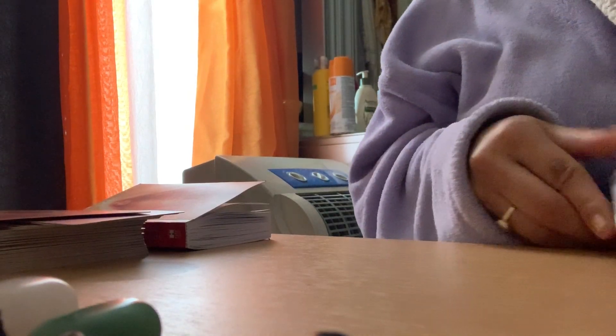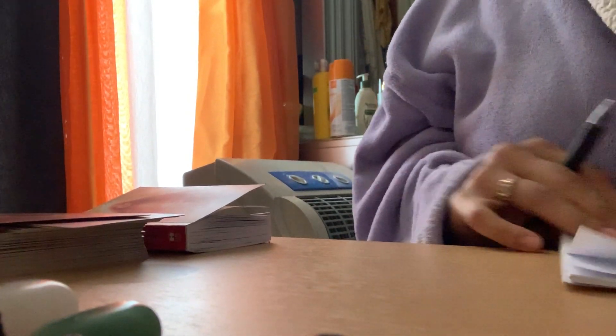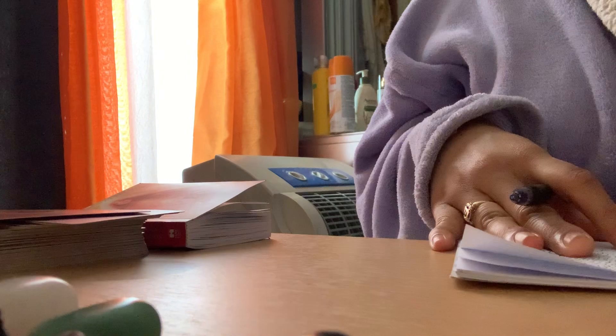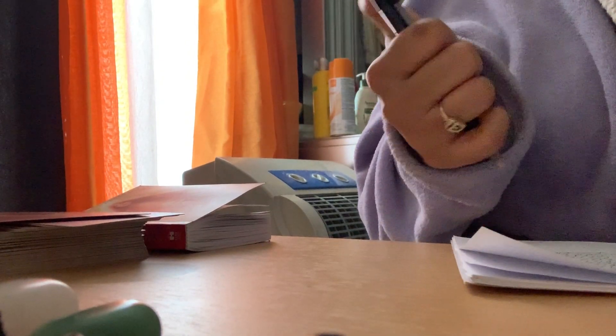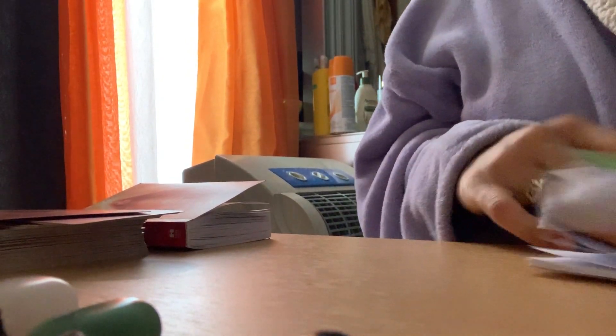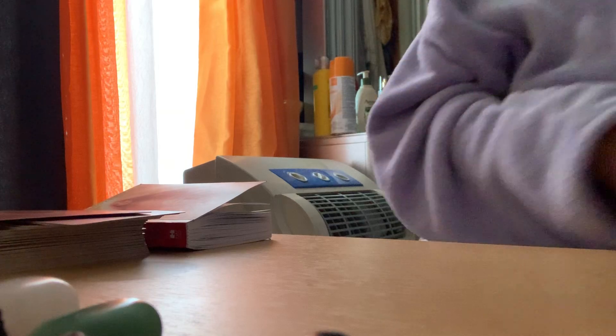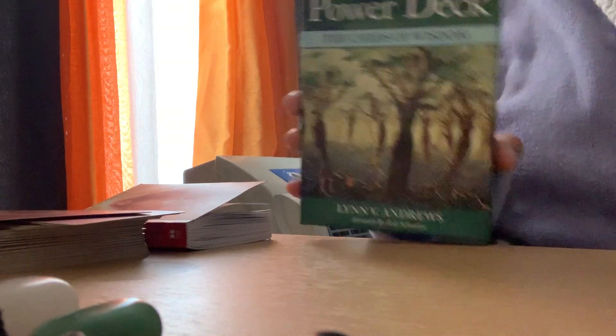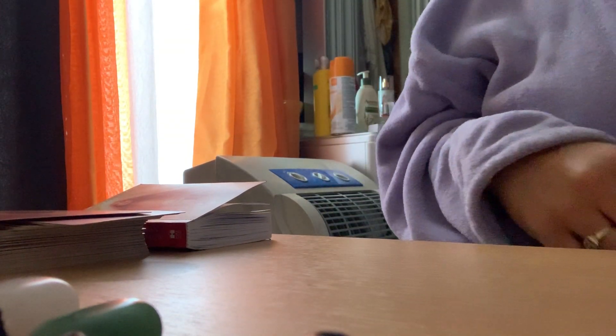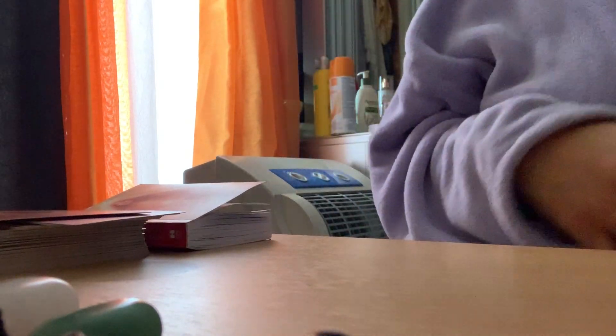Hi everyone, welcome to my channel. I'm doing a video for Gemini using the Power Deck and the Divine Feminine.